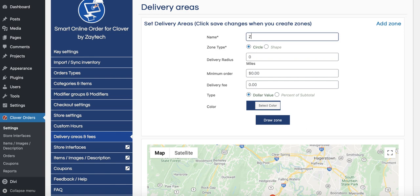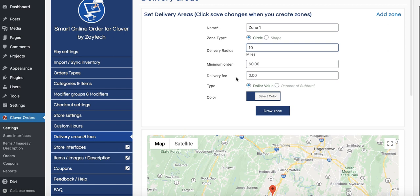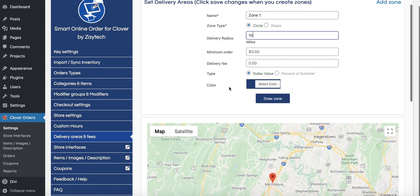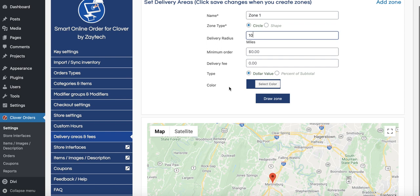In Delivery Areas and Fees, press Add Zone and give it any name you like — Zone 1, Neighborhood 1, or 'My Five Mile Radius Zone.' I'll call this Zone 1. Next, it asks whether you want the zone to be a circle or a shape. I'll choose circle and put a 10-mile radius. If you're in the city, I don't recommend 10 miles because of traffic — you know your area better than I do, this is just an example.